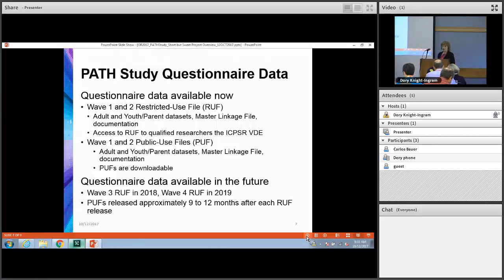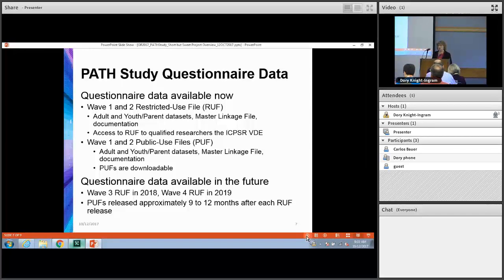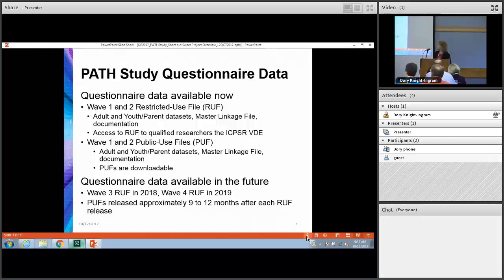I hope this has piqued your interest in the PATH study data. Right now, the Wave 1 and Wave 2 data are available both as a restricted use file — available to qualified researchers in the ICPSR virtual data enclave — and we also have public use files that are downloadable for both Wave 1 and Wave 2.